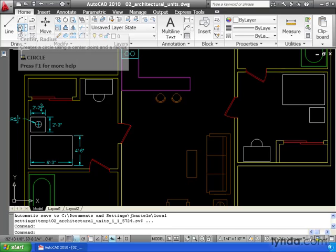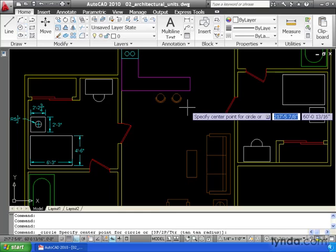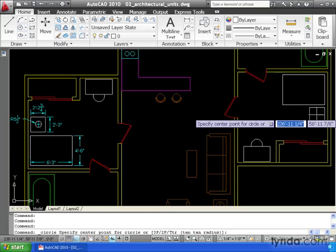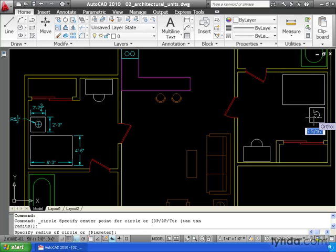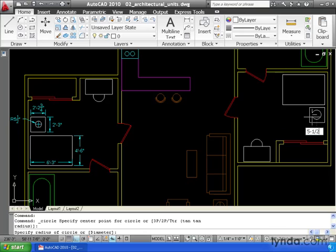Let me come up and launch the circle command. I'm going to pick a point approximately in the middle of the nightstand, and then I'm going to type my radius. 5 dash 1 half. That's your shortcut. If you don't enter the quote symbol, AutoCAD assumes you're entering inches.